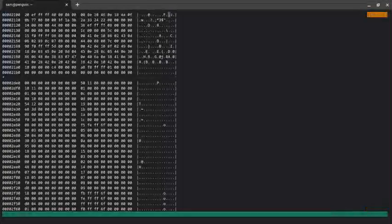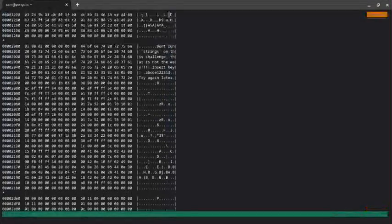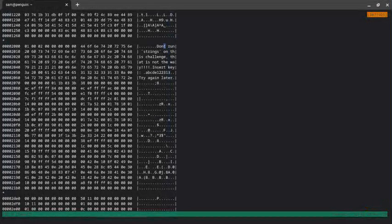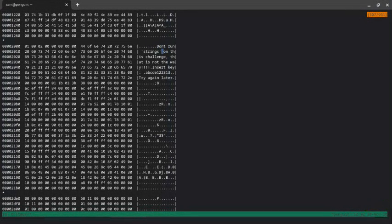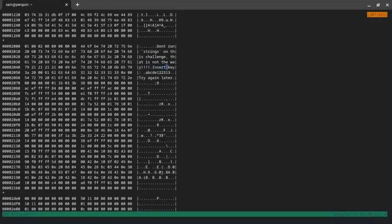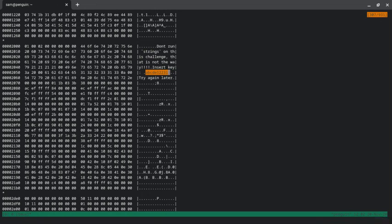Here we see this string: 'Don't run strings on this challenge, that is not the way.' Insert key: ABCD1223_13. It might be the key, so I'm just going to copy it.